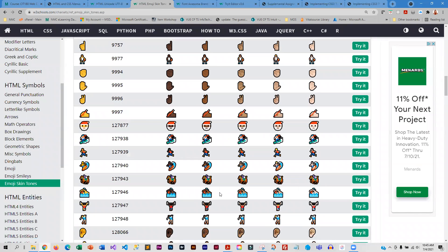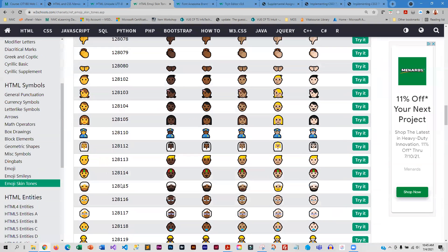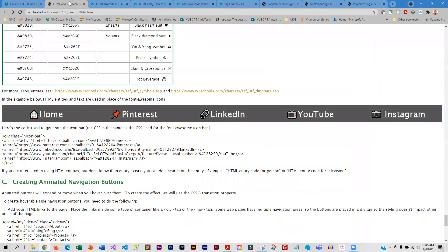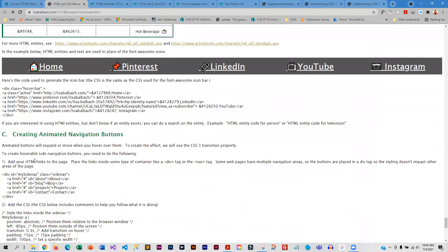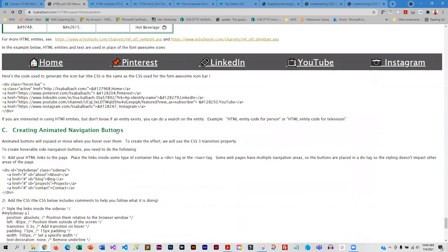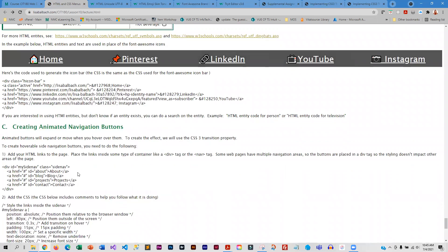Between the HTML entities and Font Awesome, you should have tons of icons that you can add to menus, and you will be doing this in your assignments.